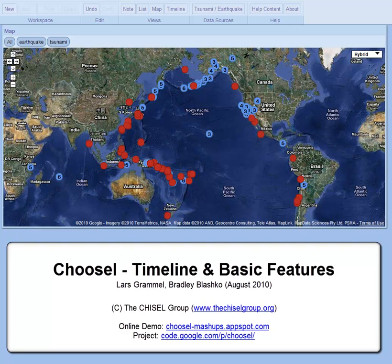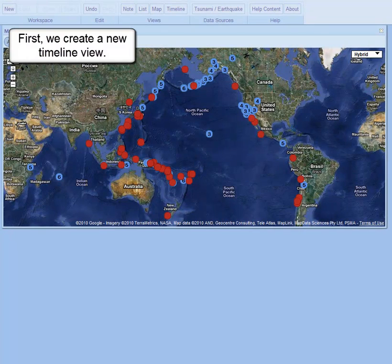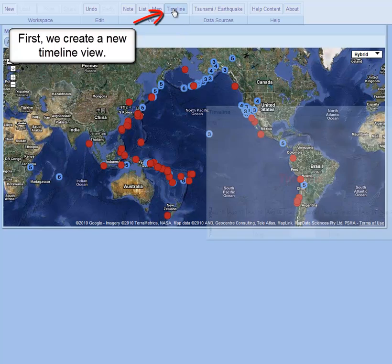Hello, and welcome to this demonstration of the Chuzel Mashup Framework. We are going to show you the timeline view and several basic features. First, we create a new timeline view.